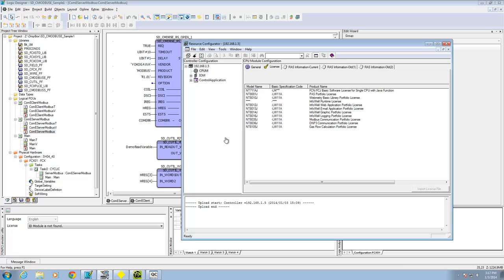The first step is to have a Stardom controller that actually has the Modbus Communication Portfolio license on it. To check what licenses you have installed, go to Resource Configurator, connect up to your Stardom, and then go to the License tab. You should see the Modbus Communication Portfolio license listed there. If you don't have it, and you have an FCN or FCJ, all licenses reside on the system card.